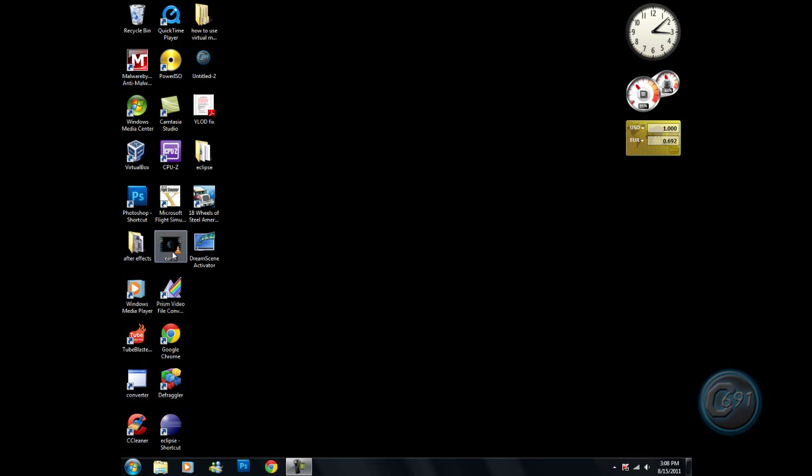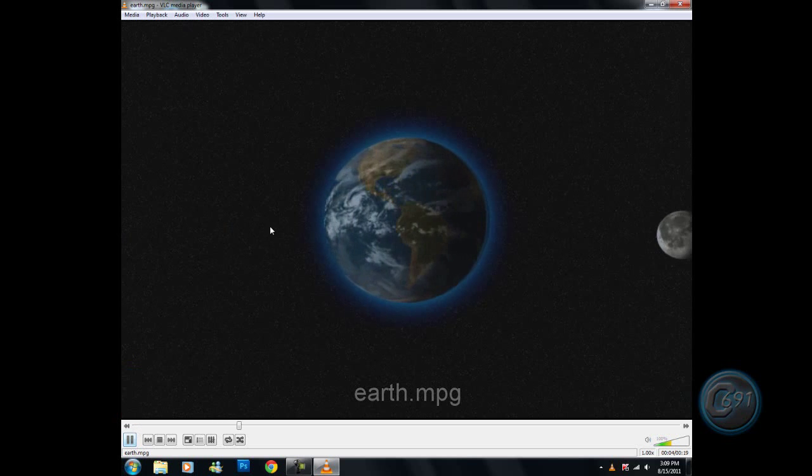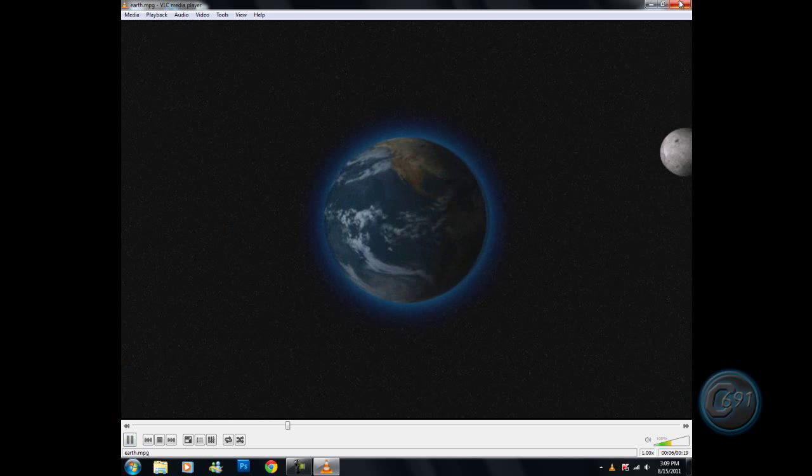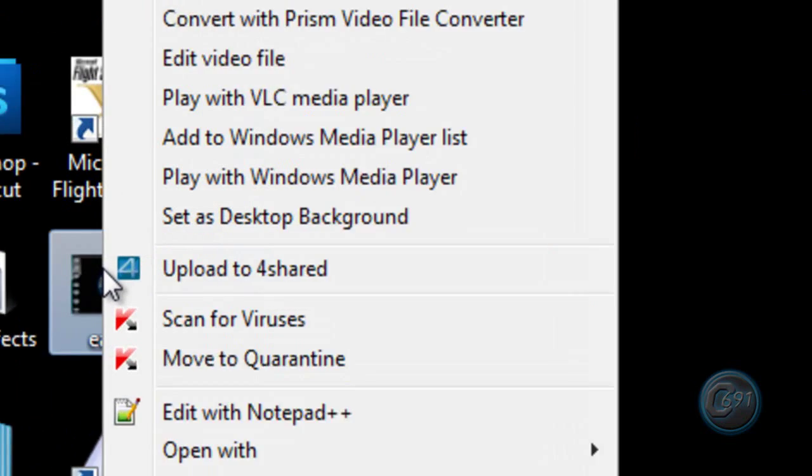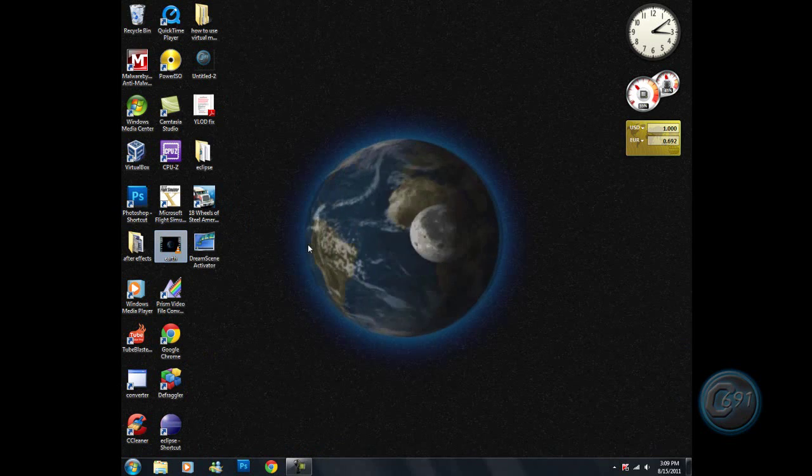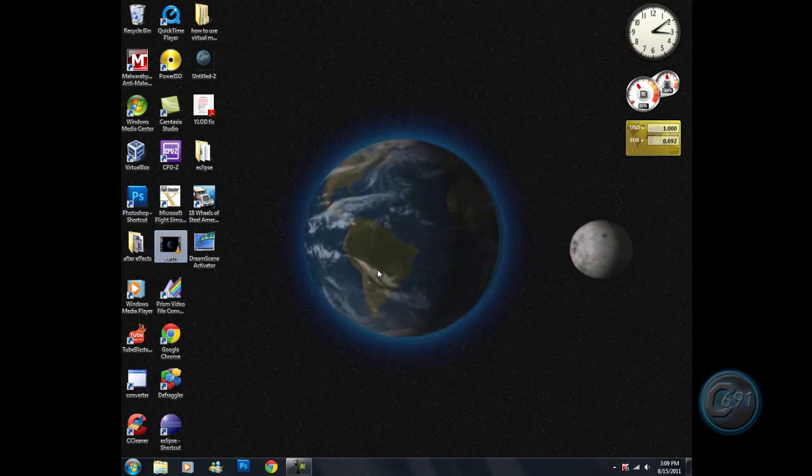This earth. So, just right-click on the video, and right here 'Set as desktop background', click that and there you go.